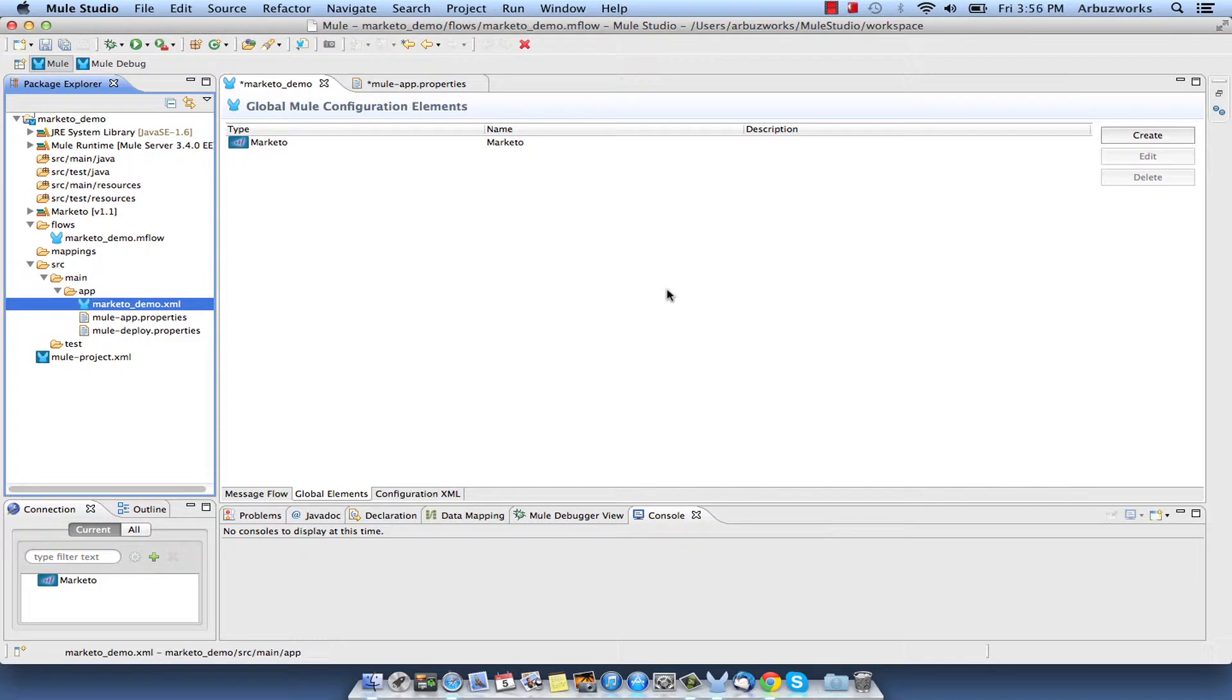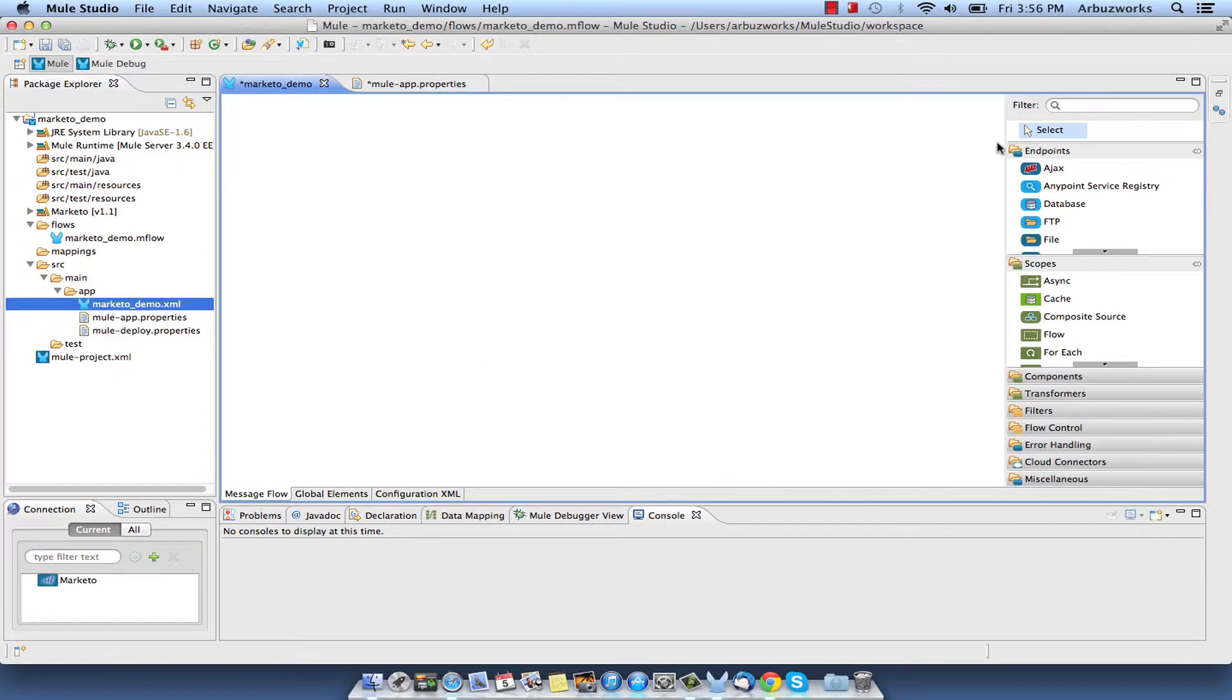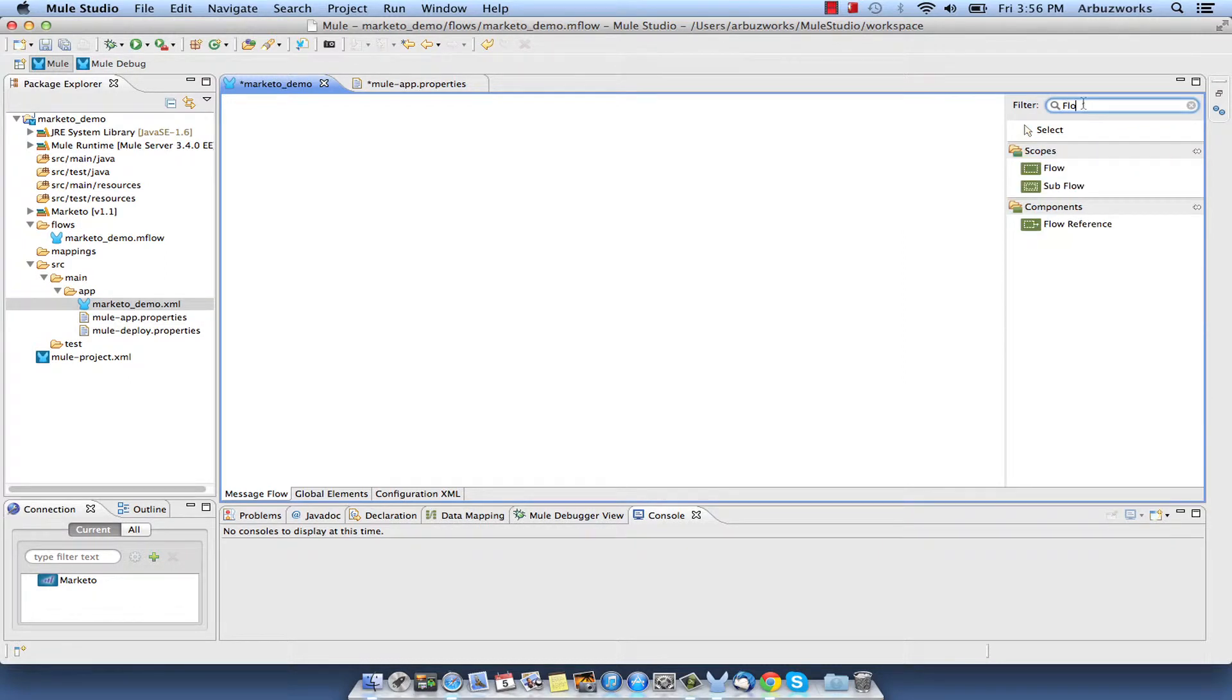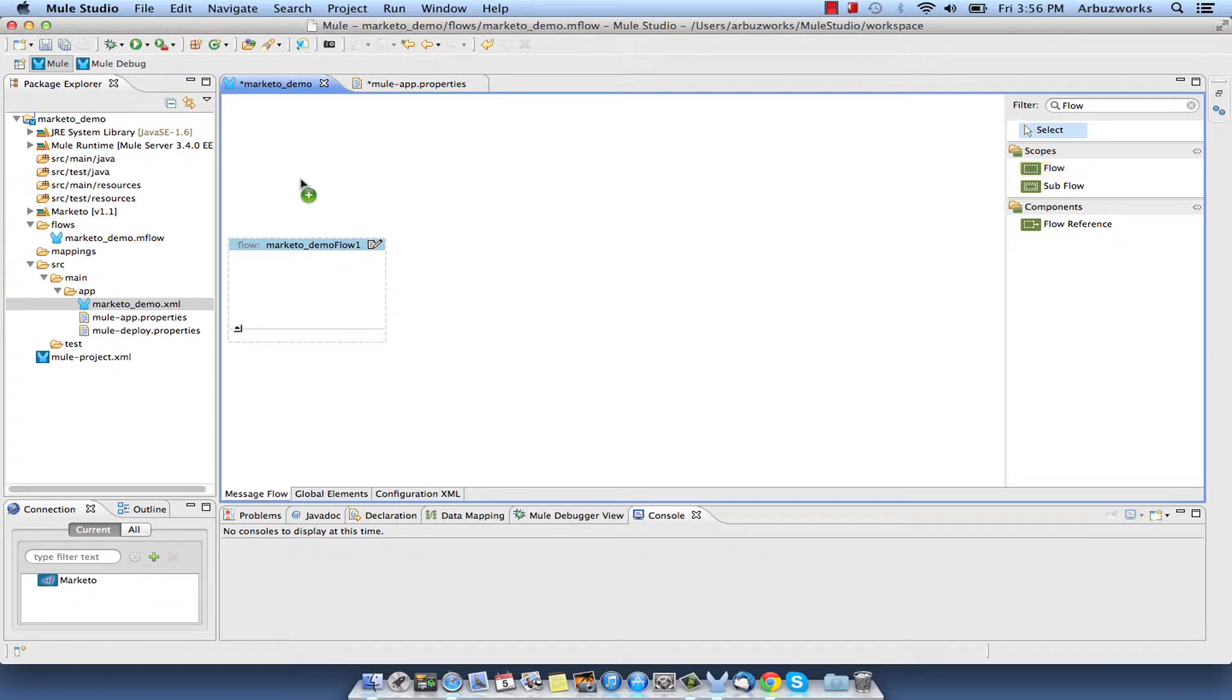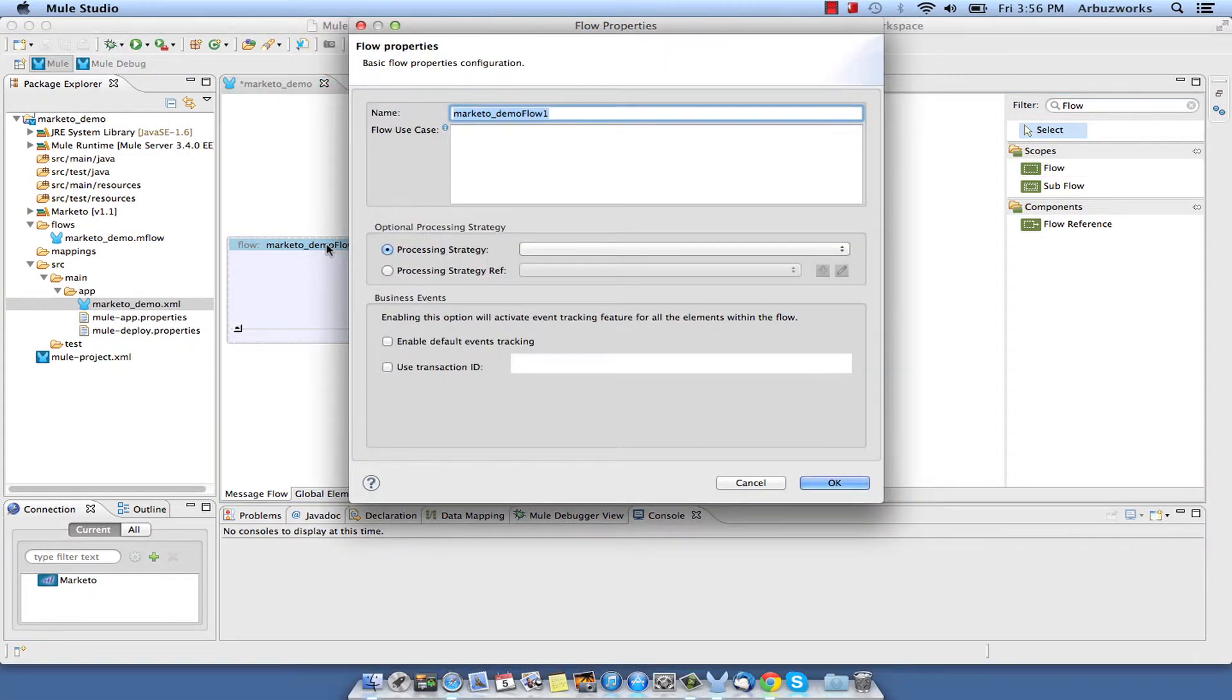Now we can build the Flow. Create the first Flow for loading list of available M-Objects. Switch to the Message Flow tab in the Flow Editor. Add a new Flow by dragging it from the palette and double-click the new Flow to open its properties and rename it to List M-Objects.